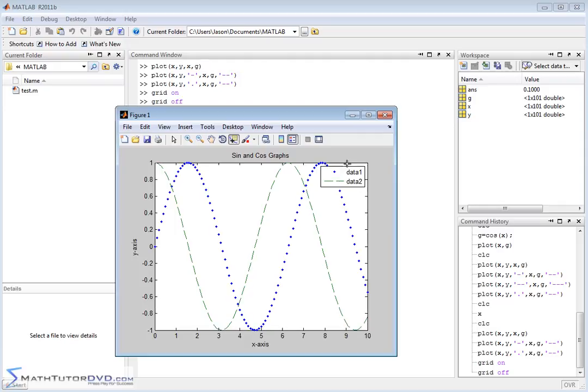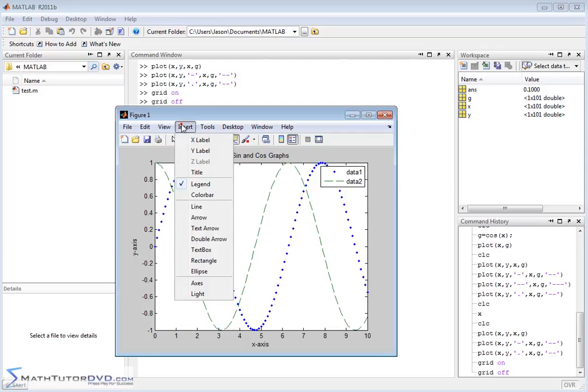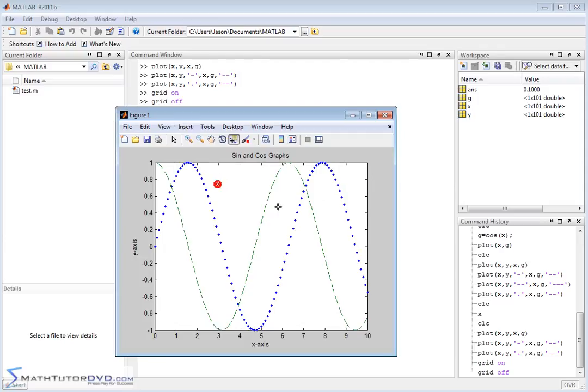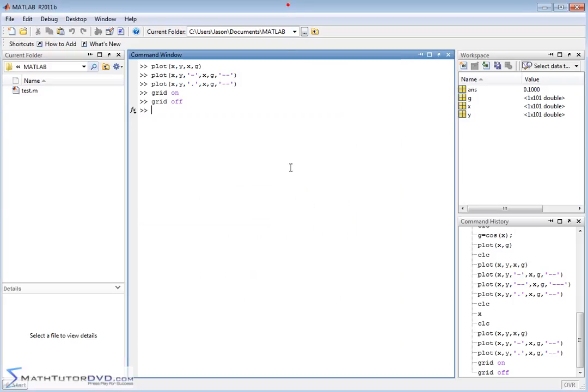Now it's a little bit boring to say data one and data two. I mean you don't really want to say that - you might want it to say cosine and sine, right? So let's go and take that off. You can obviously add a legend quickly with the drop down menu, but let's take it off for now and let's go back to the command window and let me show you how to add the legend in the command line.